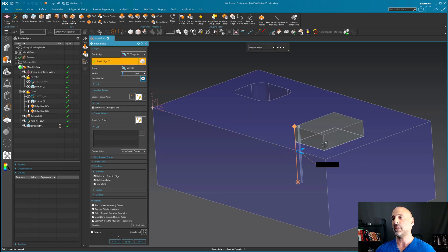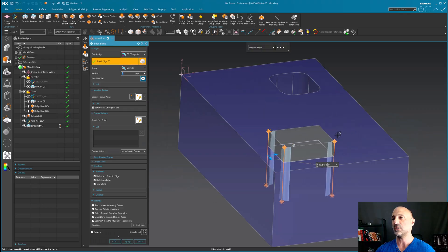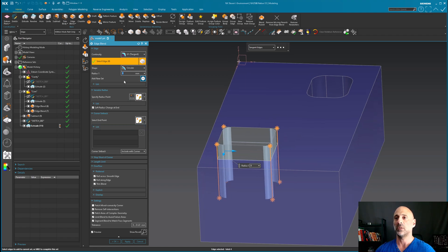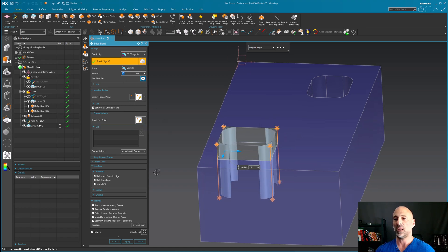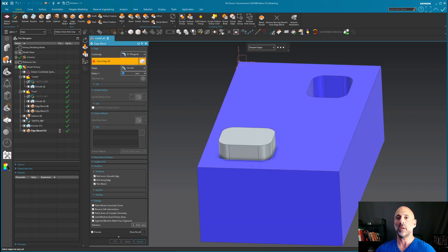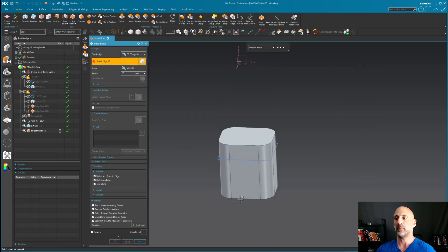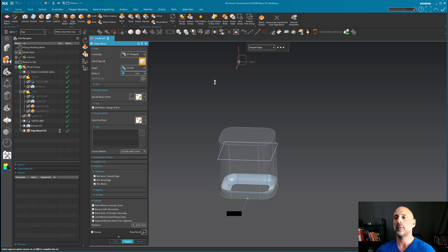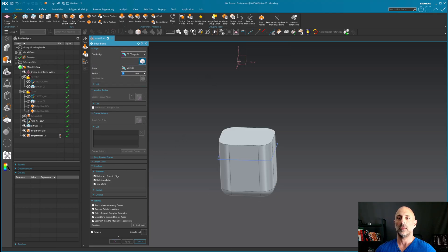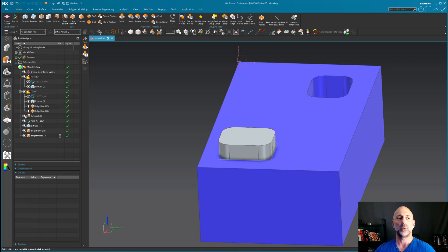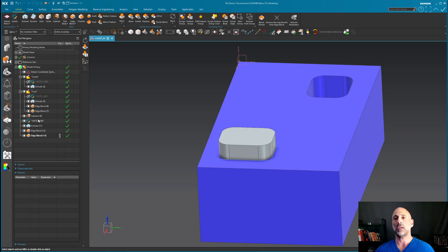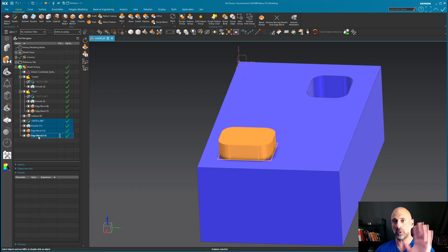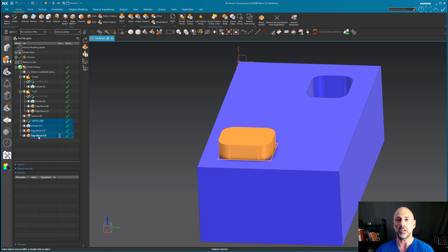I'm going to go into my edge blend and pick these edges, say 15, apply. Let me hide this, pick the bottom, and go to 10. Now I was very careful to not select anything related to this subtraction, so I can reorder this. We all know about timestamp — that's just the nature of it, nothing new or explosive there.